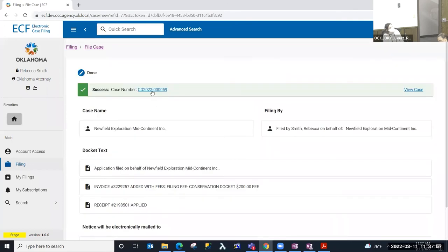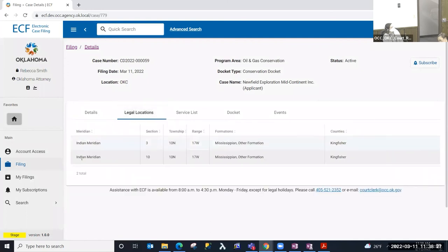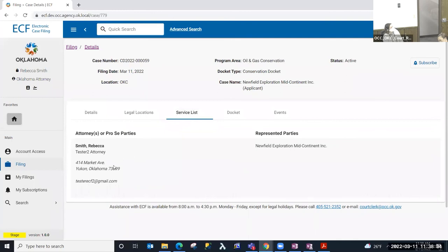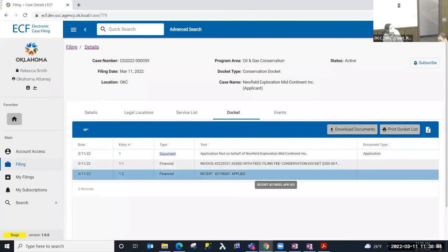I'm going to select the link to the case so we can take a look at what it looks like. I'm now in the case in ECF with basic information: case number, date it was filed, location or preferred hearing venue, program area, docket type, case name, and status of the case. I'm on the details tab which recaps the relief information. For oil and gas cases there will be a legal locations tab, and if I select that I can see the legal locations that were added. I can also look at the service list and the docket tab.